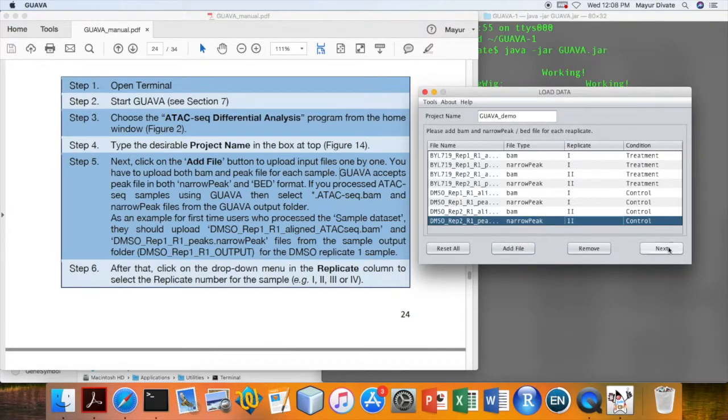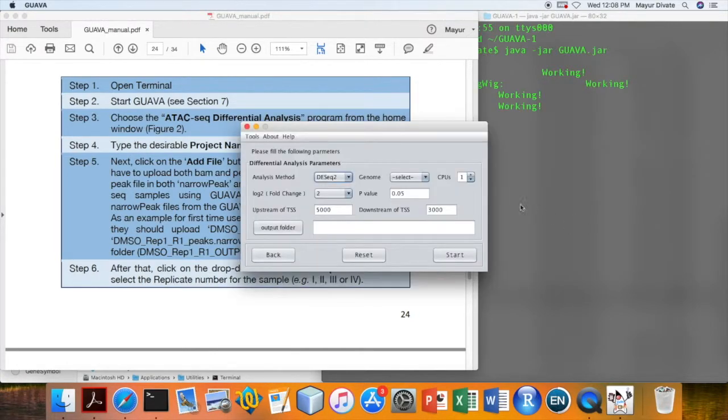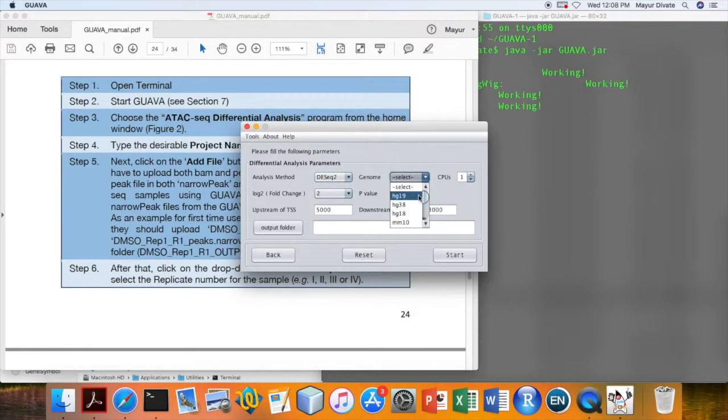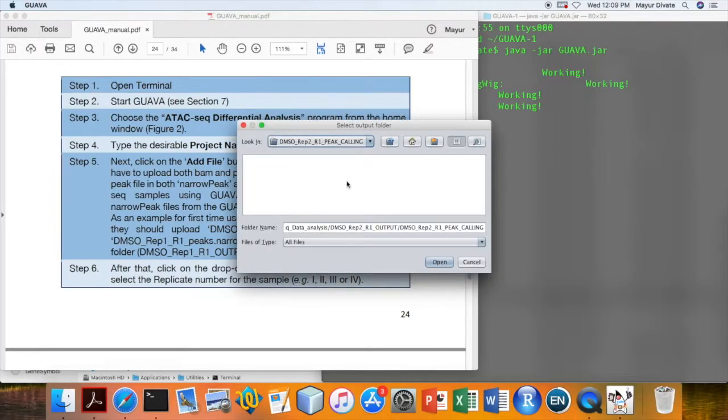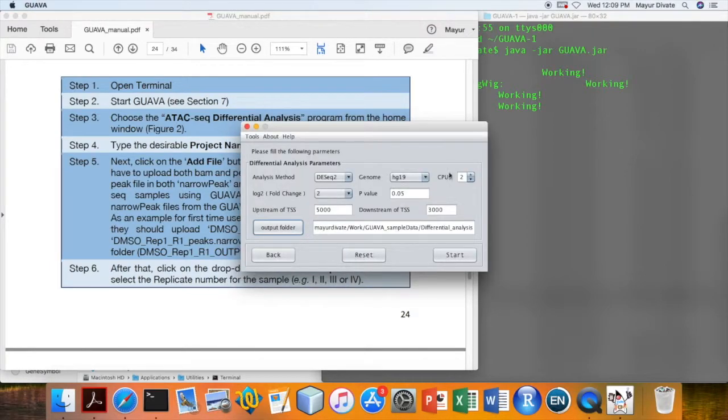Then click on next. Here change the genome assembly to HG19. Keep everything else default and select the output folder to store the analysis results. Finally click on the start button to start analysis.